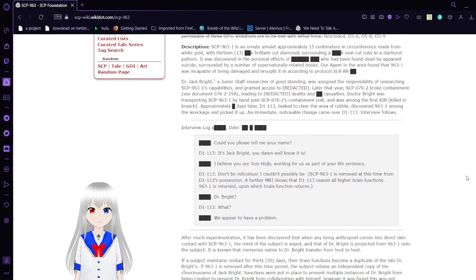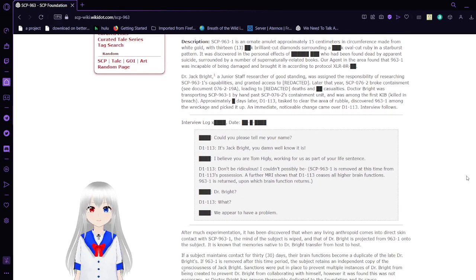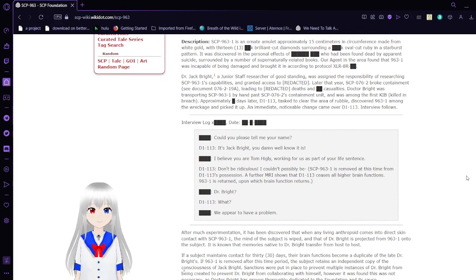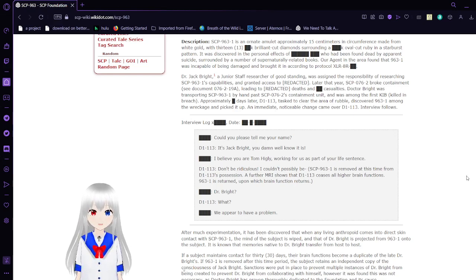Description: SCP-963 is an ornate amulet, approximately 15 centimeters in circumference, made from white gold, inlaid with 13 brilliant-cut diamonds, surrounding a blank oval-cut ruby in a starburst pattern.